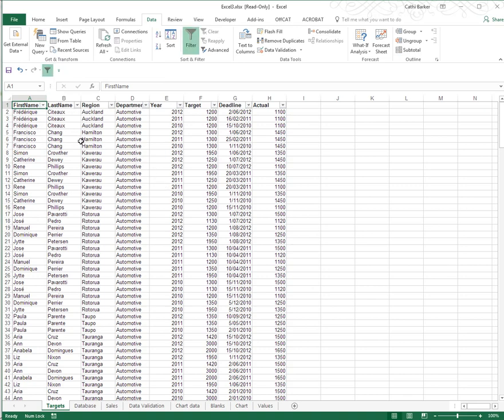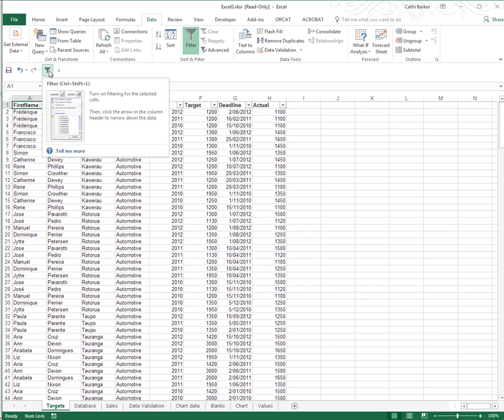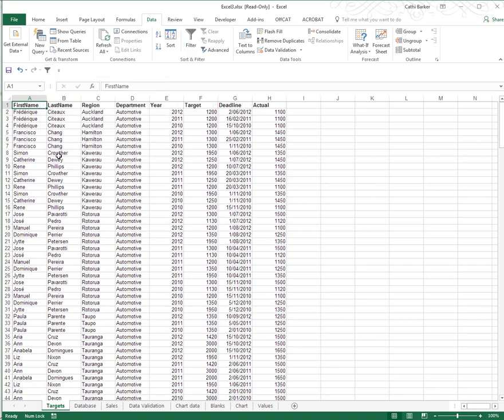If you're a shortcut key person, you may notice when I rest on the Filter button that it does mention that the shortcut key combination is Ctrl-Shift-L. If I was to press Ctrl-Shift-L, I'll turn on the filter, and Ctrl-Shift-L will turn off the filter. So you've got a variety of ways in which you can turn the filter on.